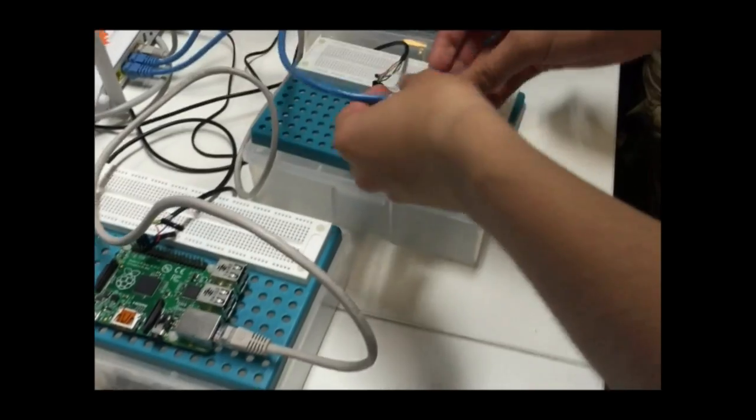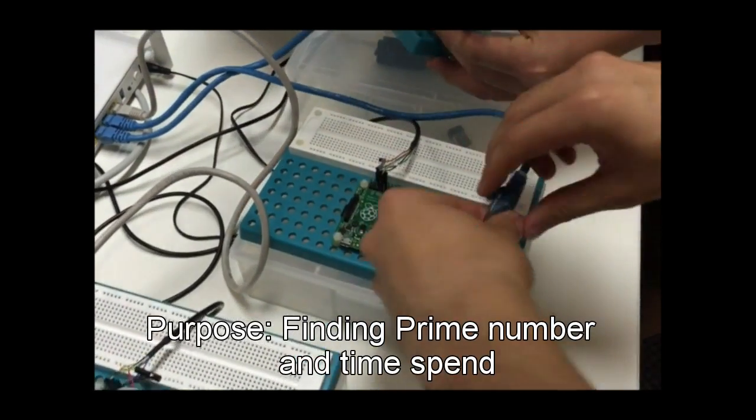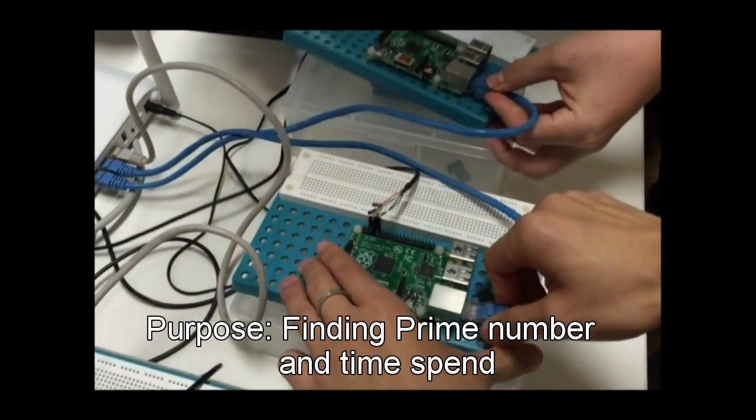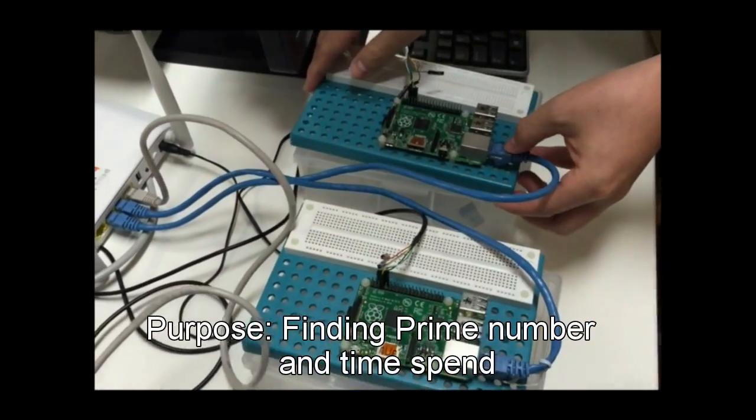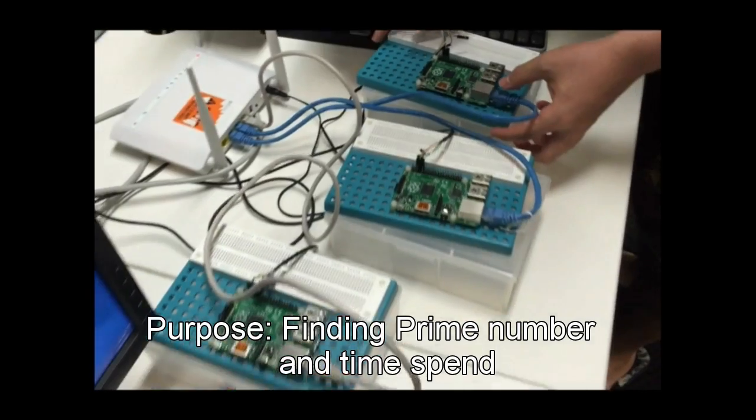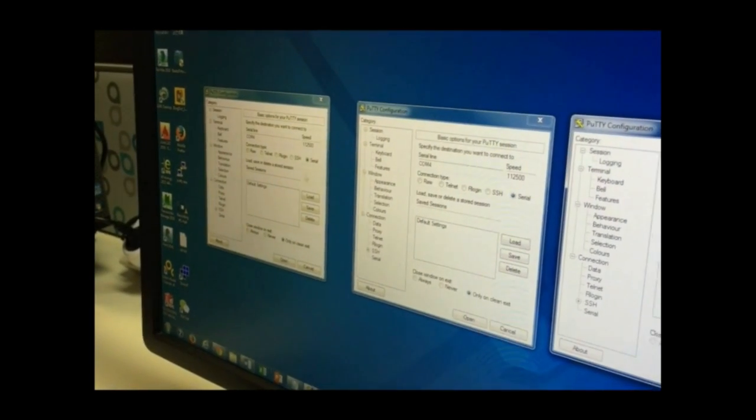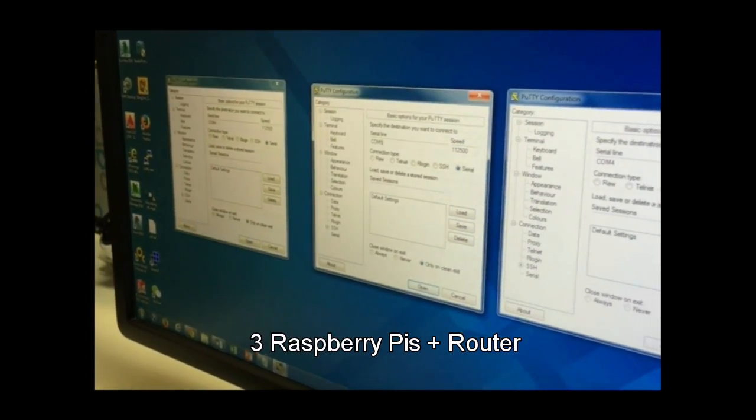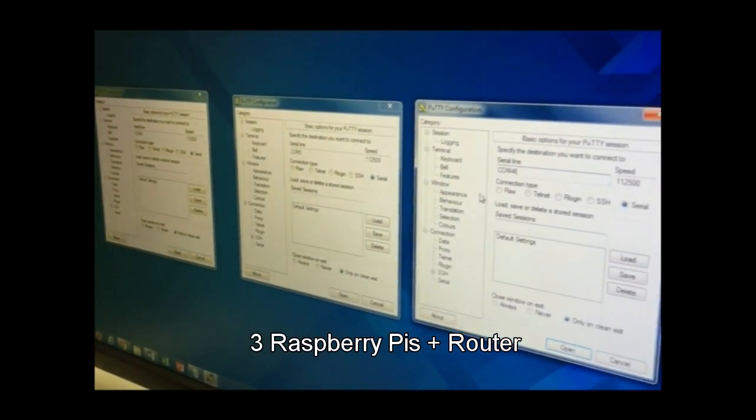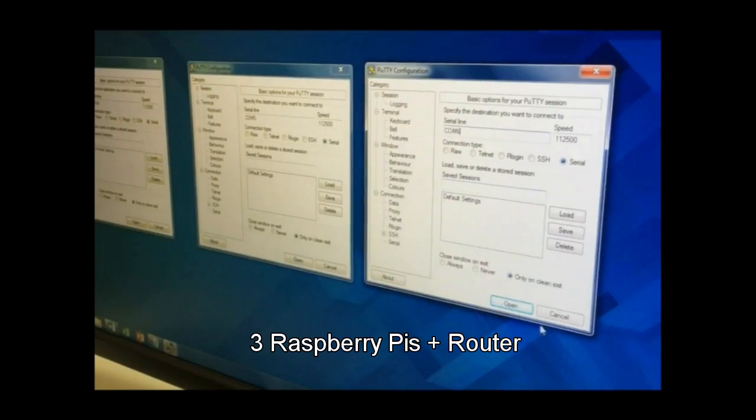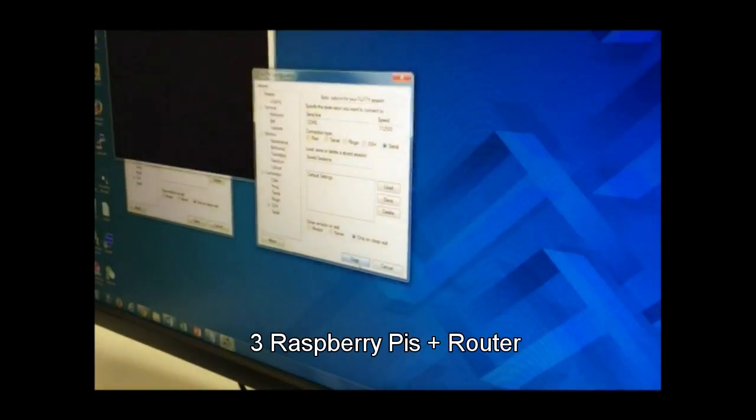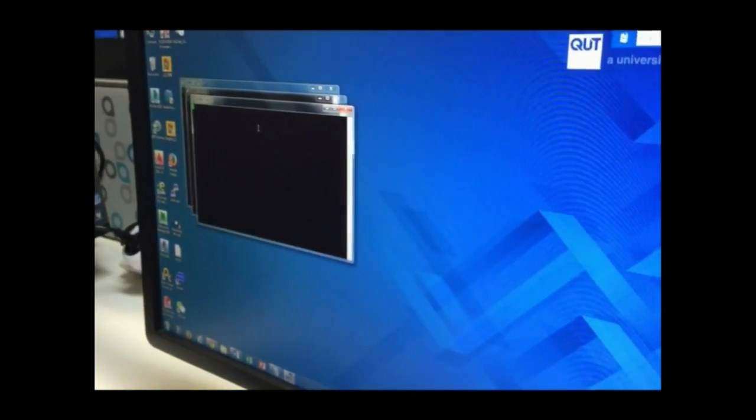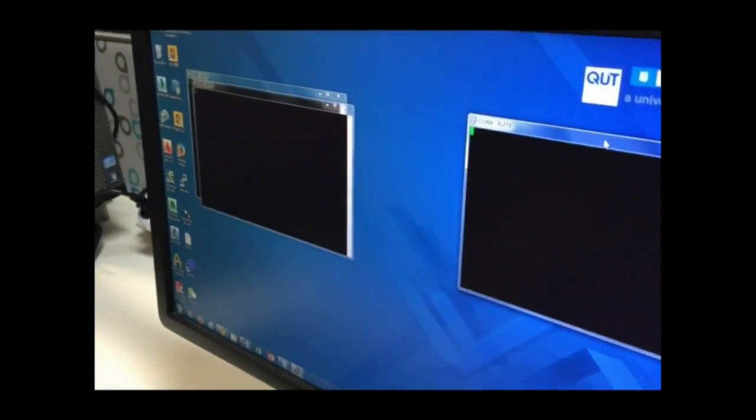This system will use it for calculating and displaying prime numbers in different range of numbers. Therefore, we set three Pi and connect it to router. Also, we use software called PuTTY to control the Raspberry Pi.